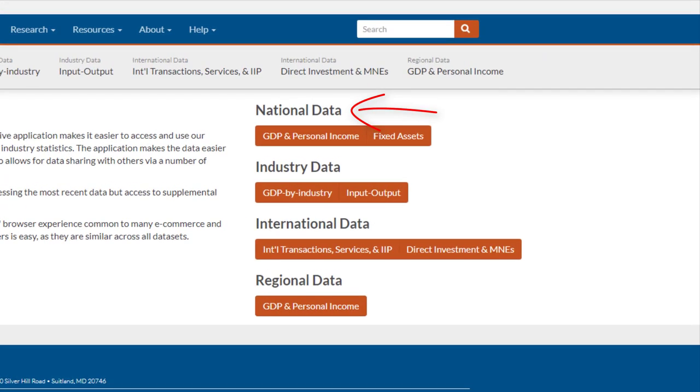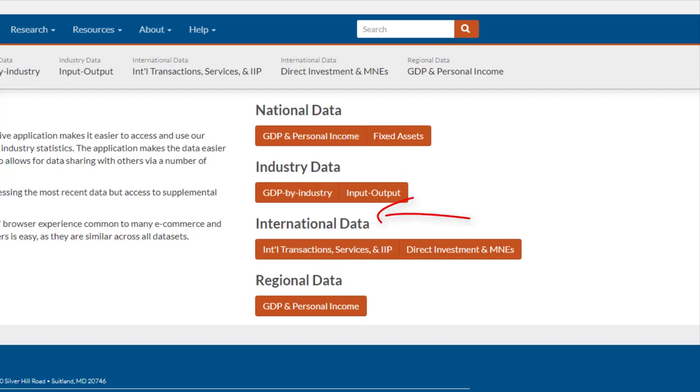Let's say you're looking for national GDP statistics or national consumer spending figures or business investment nationwide. Then click on GDP and personal income under the National Data section. Looking for how industries are doing and their contribution to the overall economy? Click on GDP by industry under the Industry Data section. If you're interested in trade and direct investment statistics between the United States and other countries, then select International Transactions for Trade and the Direct Investment option for direct investment data. If you want to see personal income or GDP for your state, metro area, or county, select GDP and personal income under the Regional Data section.